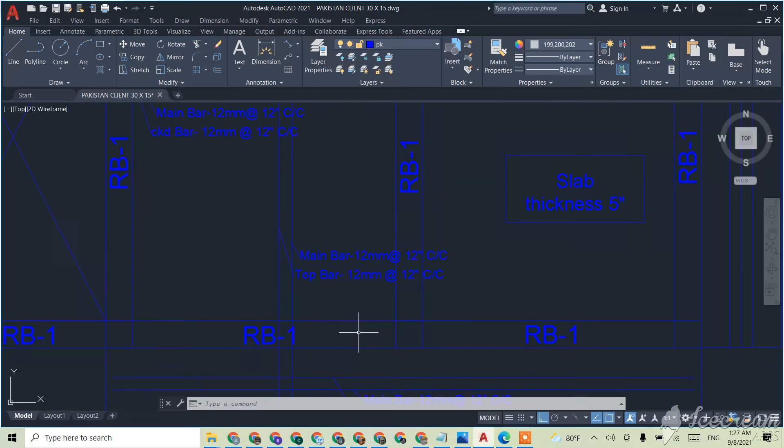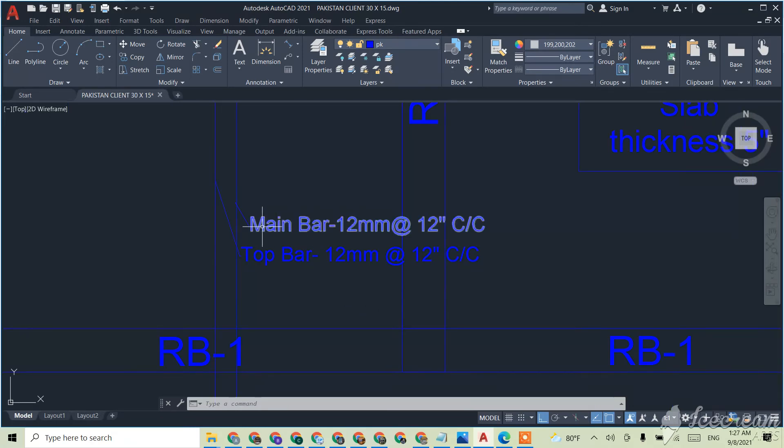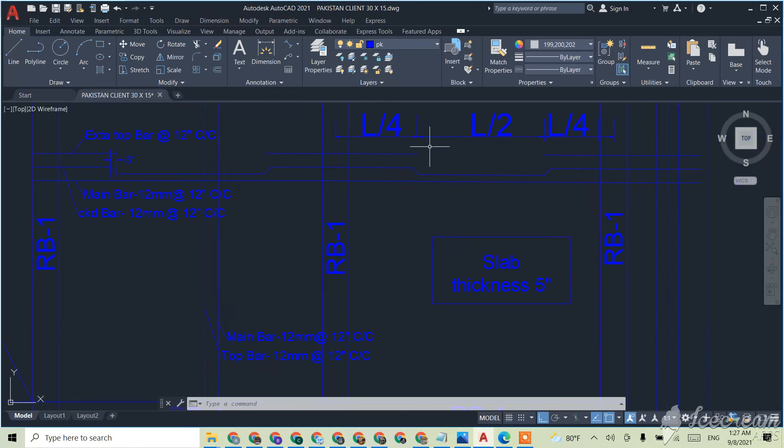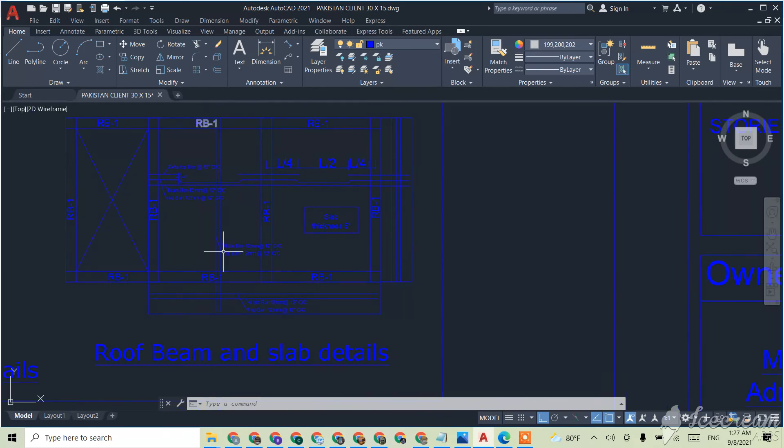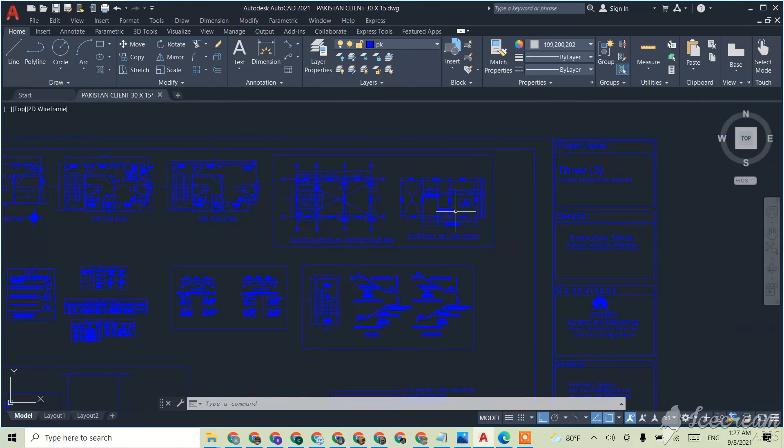This is a one-way slab, that is why we just need a main bar and the top bar over here. We don't need this kind of bar this side. This is the main bar and the top bar we have given here.